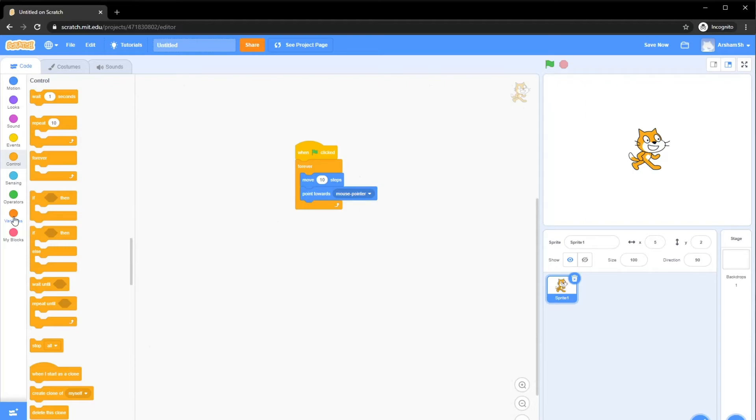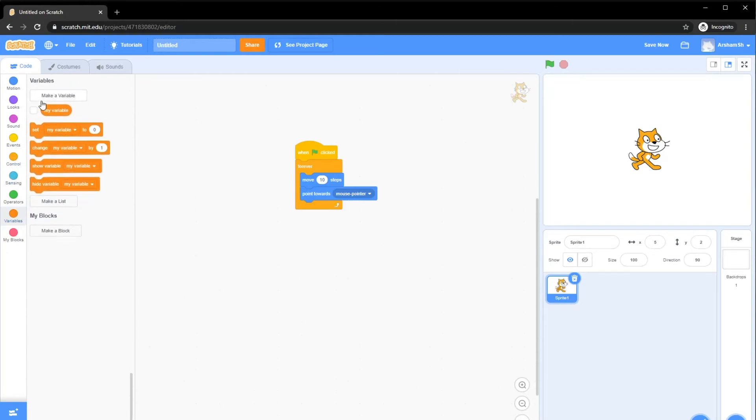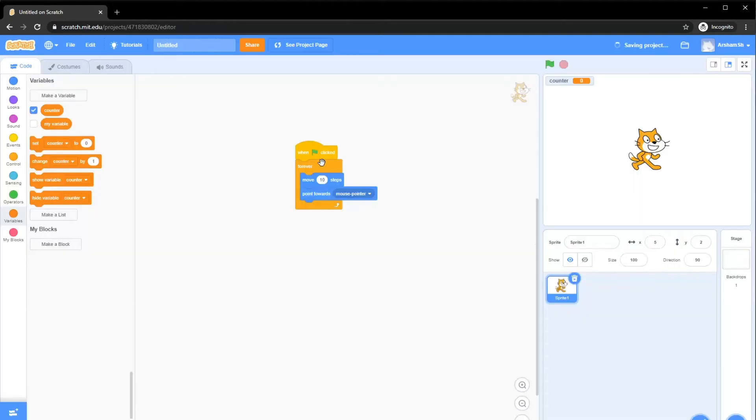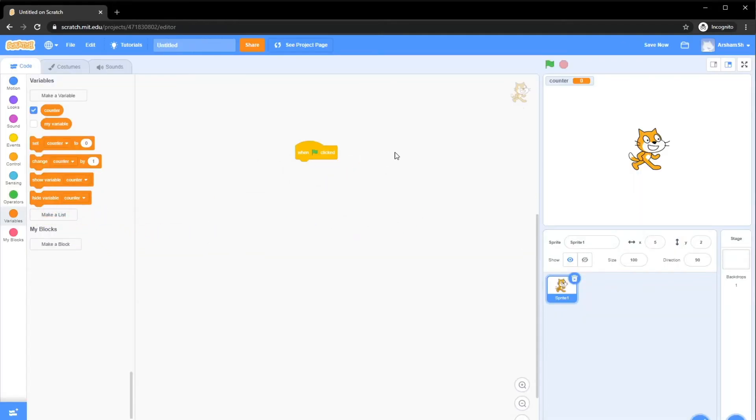In this one, we're going to make use of a programming concept called variables. It's a way to store temporary values or data. Let's get started. What we have here is basically the variables tab. We want to make a variable and call it counter, because we want to count up. Now what we want to do is get rid of this. As you guys can see over here in this panel, a counter tab has appeared. This counts up every time.